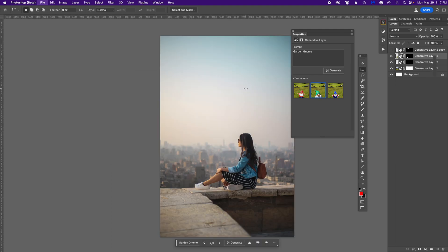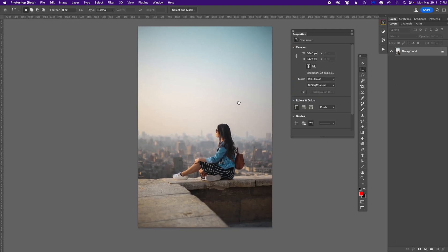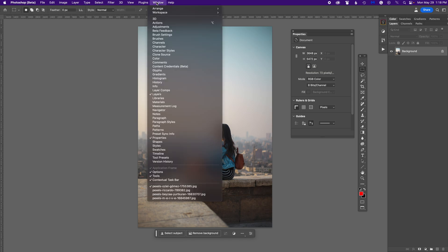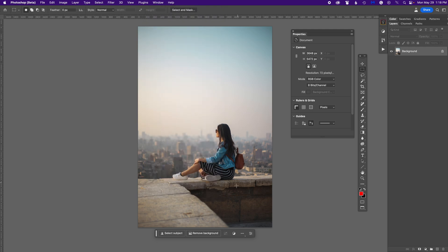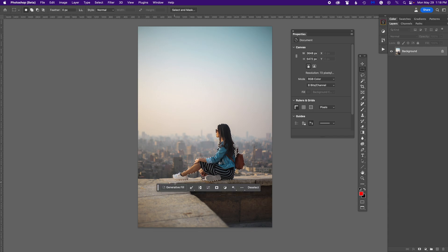Now this is what we tend to use Generative Fill most for in Photoshop. You bring in your own photos — in this case a stock photo I got from pexels.com. It's as simple as you see the contextual taskbar. You can click 'Select Subject,' and the minute you do that the Generative Fill option comes up. I could say 'cat.'